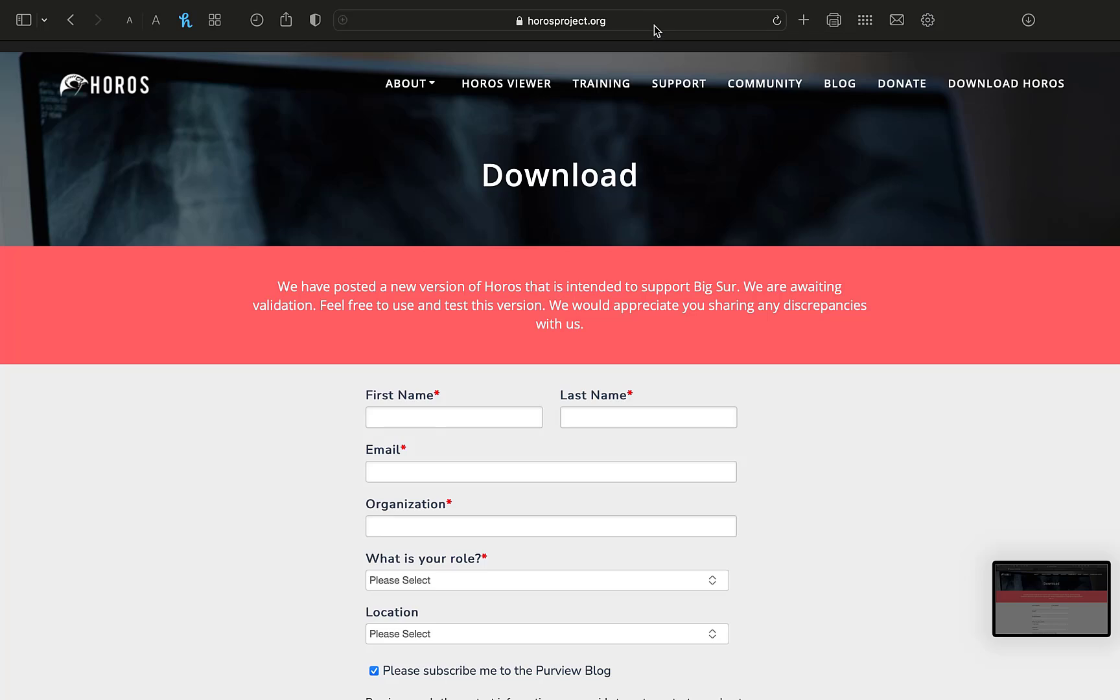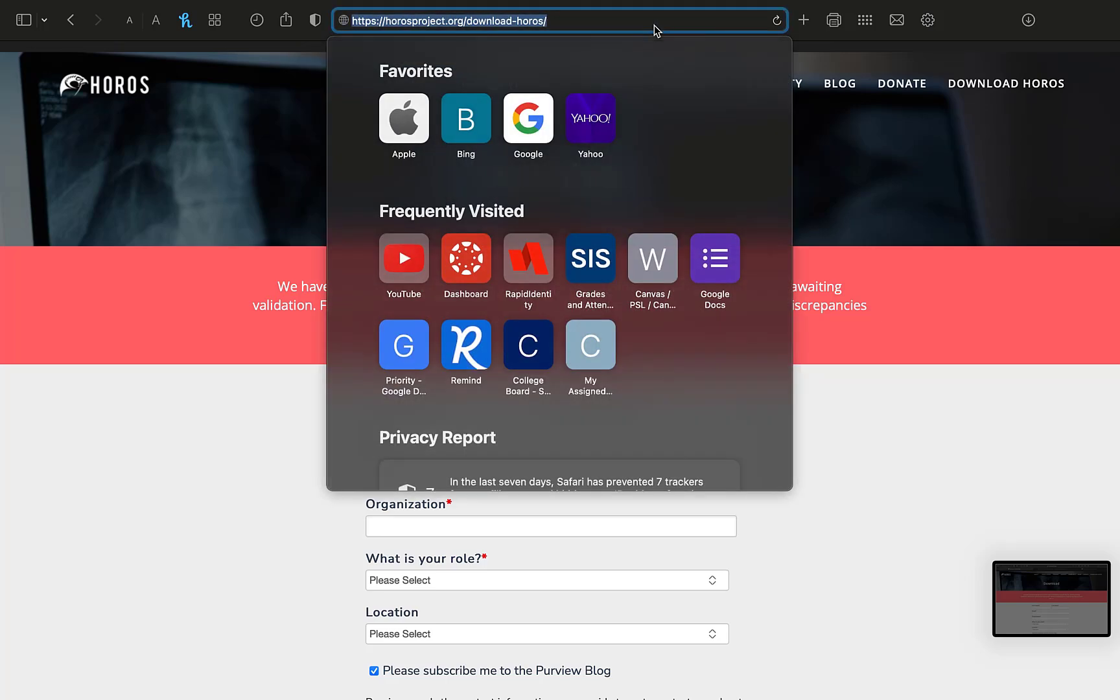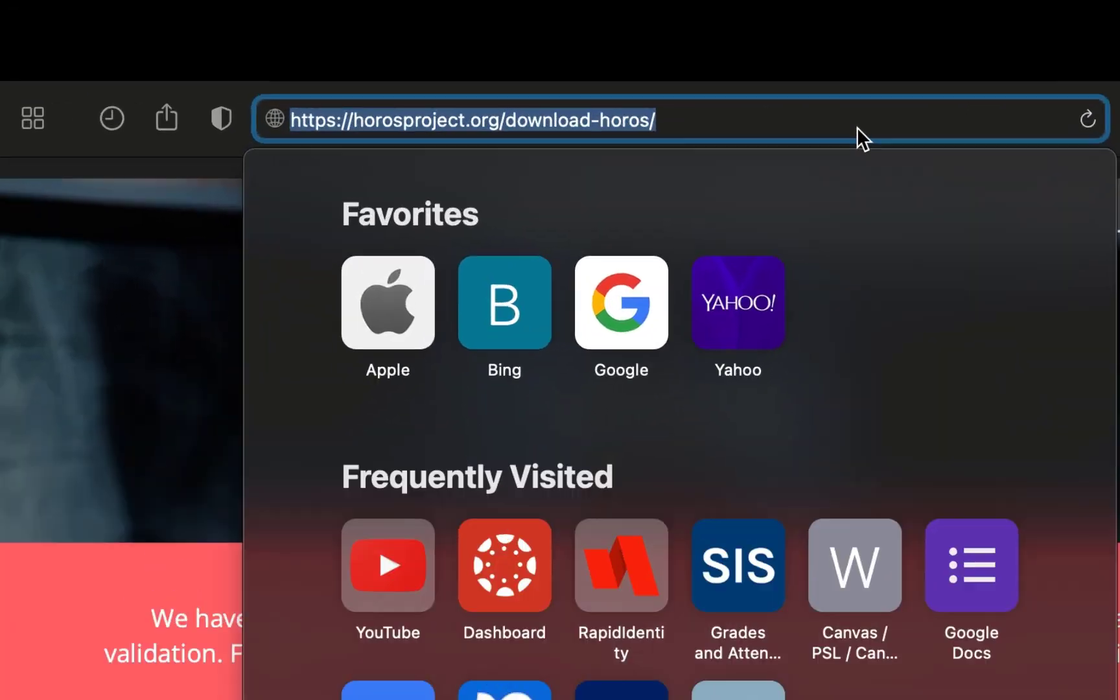So if you're a Mac user, we're going to use a program called Horos, and here's the website I want you to go to.